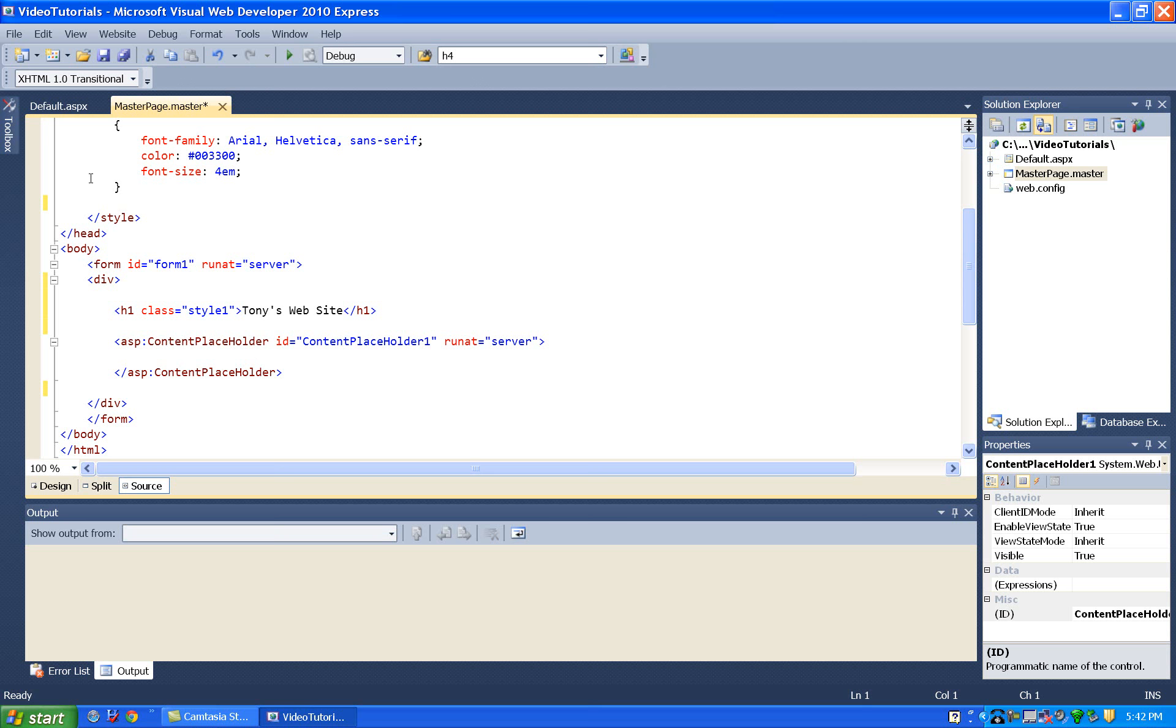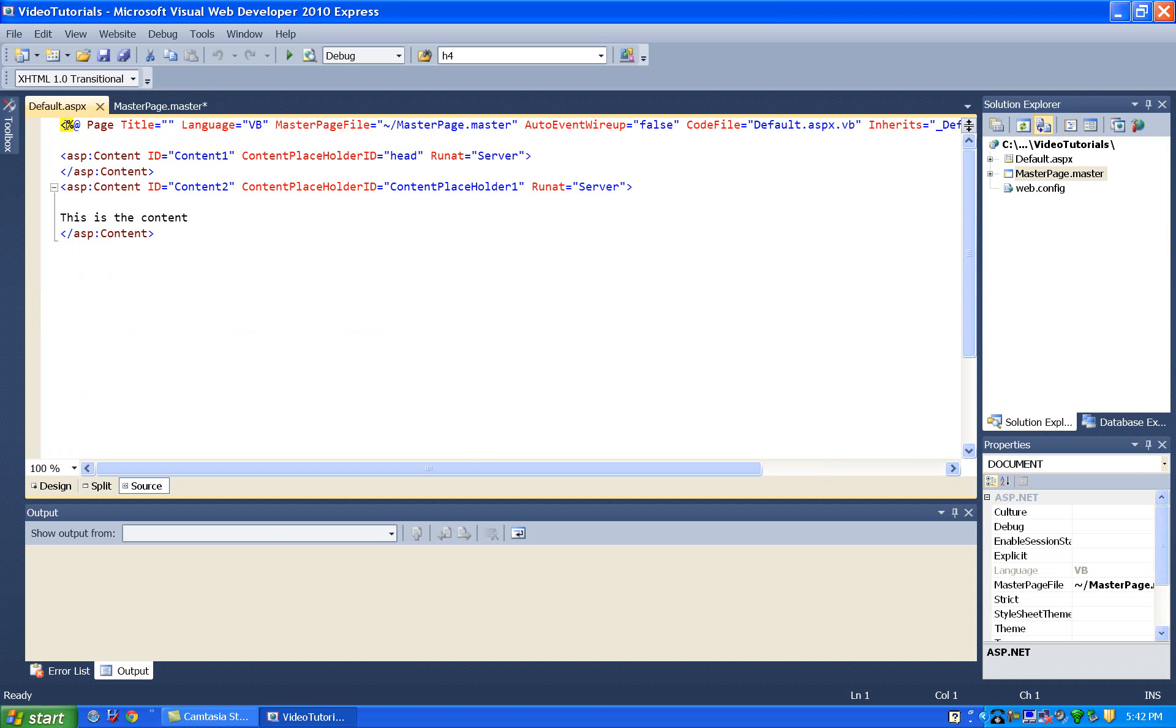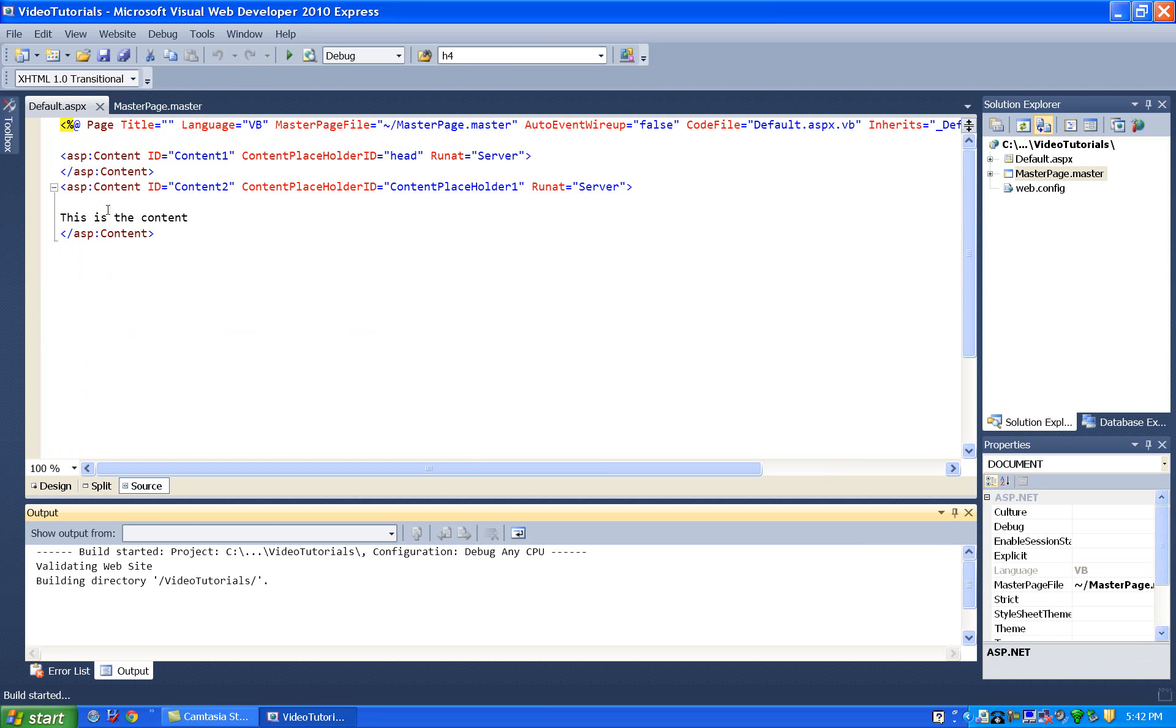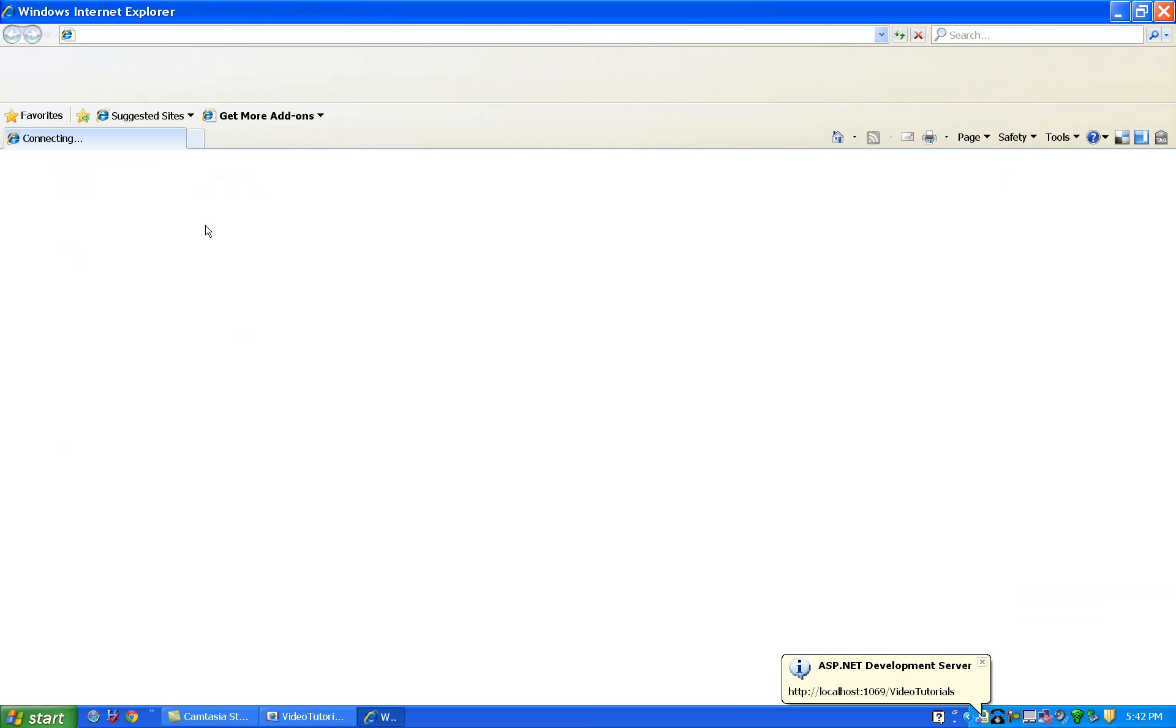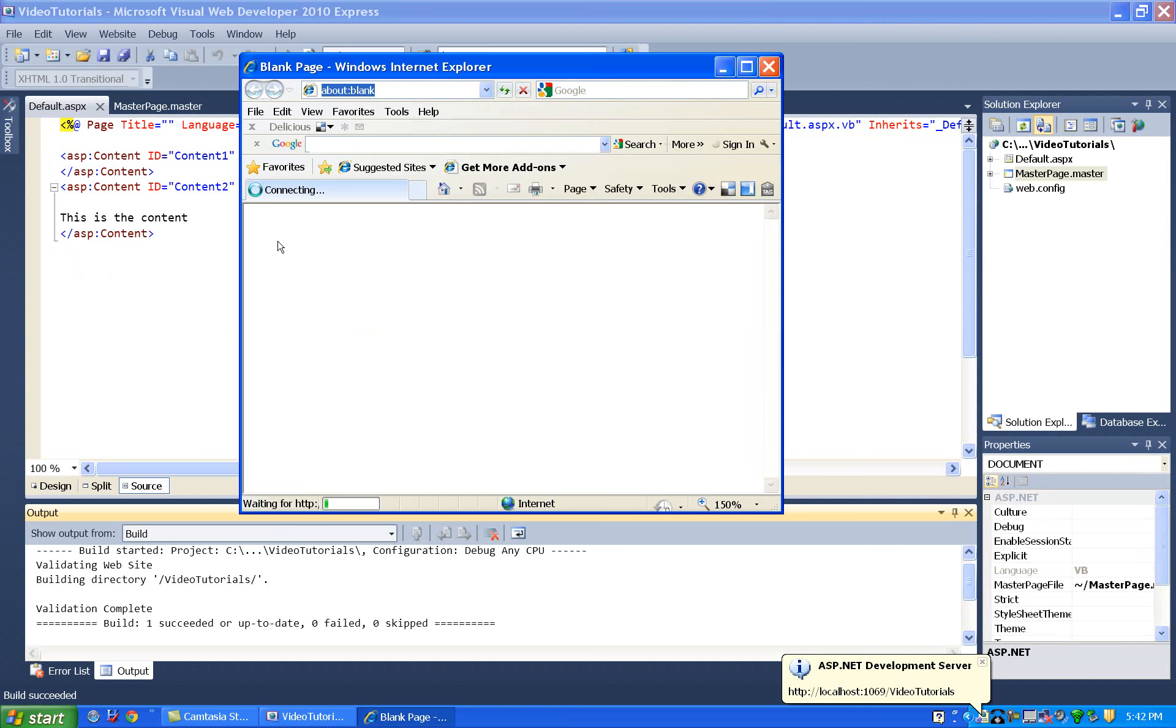So if we go and look at default.aspx and see here in this content panel, this is the stuff that will get shoved in the content placeholder. So when we run this, you'll see these two pages combined, this default page and the master page.